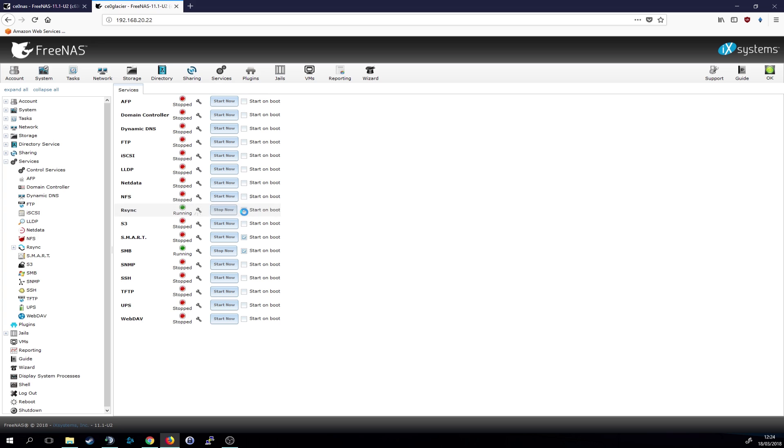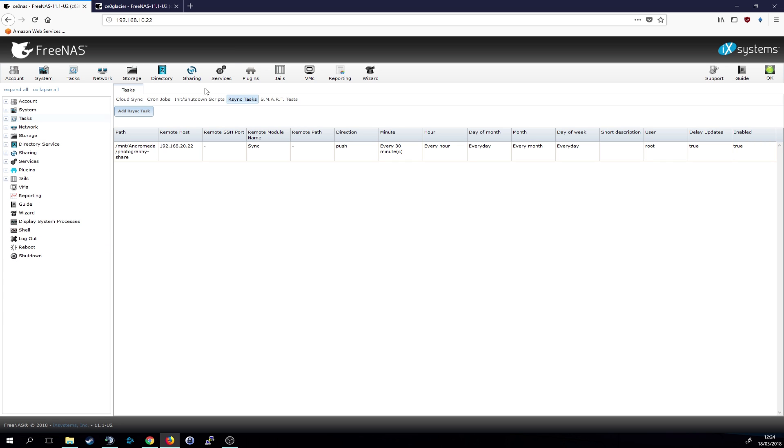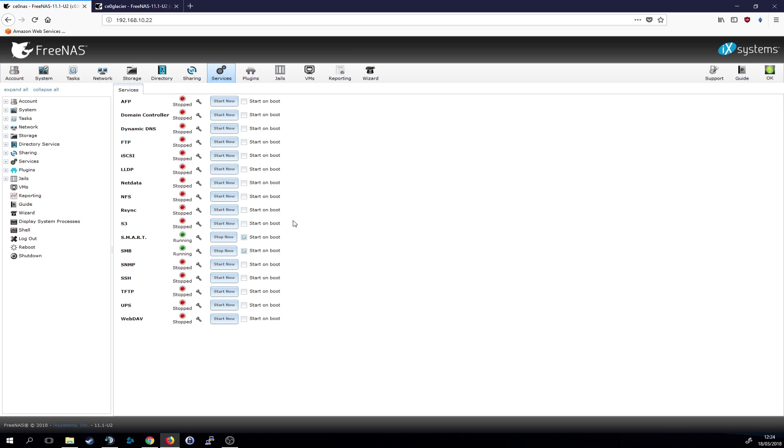And we also want to start it up on boot because I just want to switch this machine on and then it automatically starts its sync tasks. So the same thing here, go on services and rsync start on boot and start now.